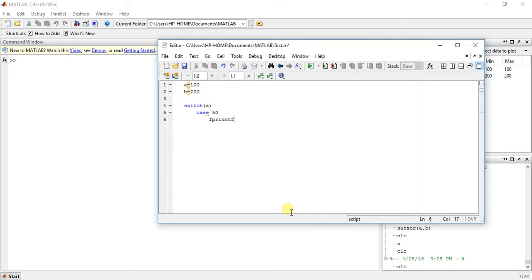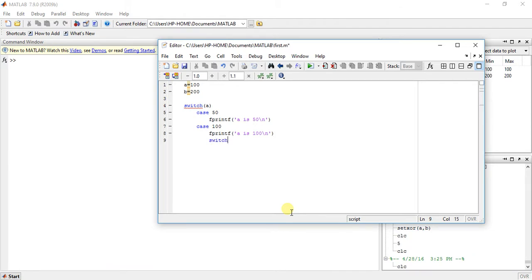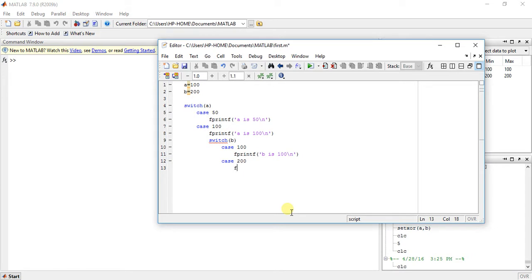So f printf: 'a is 50'. Then for case 100: f printf 'a is 100 slash n'. Now use another switch case here for b — switch b. Case 100: f printf 'b is 100 slash n'. Another case 200: f printf 'b is 200 slash n'.